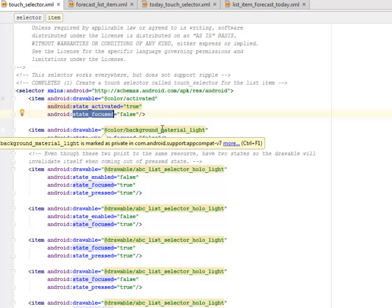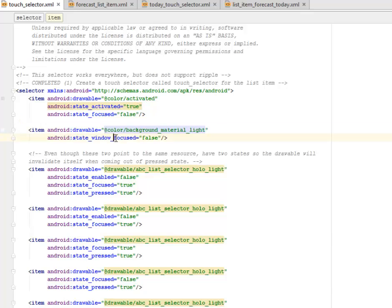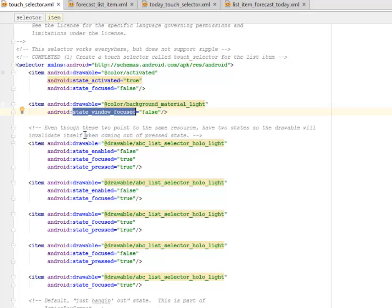We have another one for the background materialized color. The state window focused is false. Even though these two point to the same resource, they have two states.